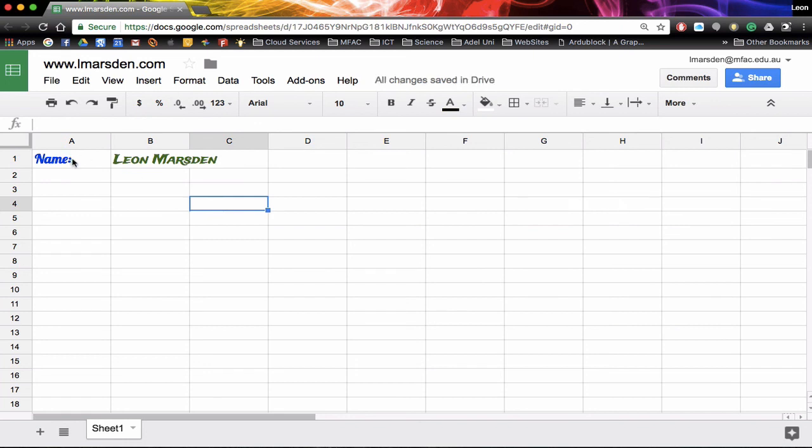So in this way we can actually change the font size, font color and actually the fonts that are actually installed in our Google Sheets. So I hope you found this useful when working with fonts.